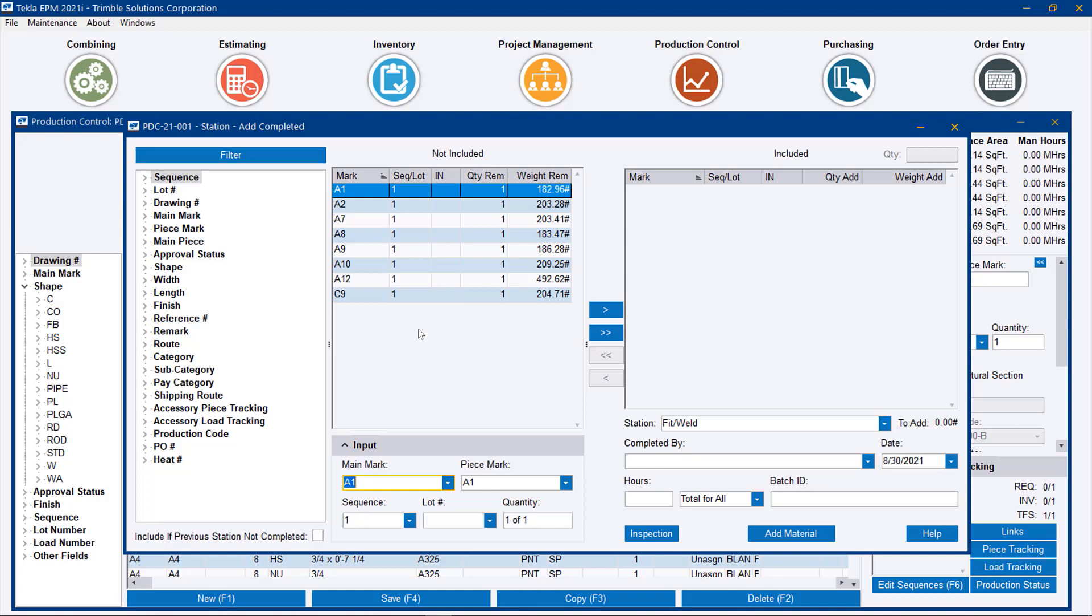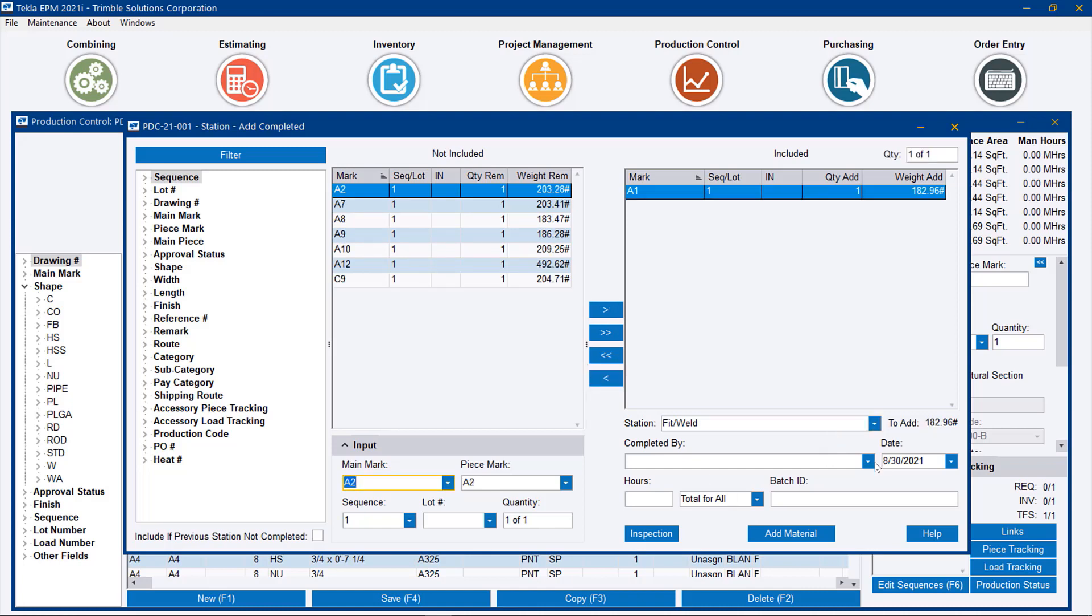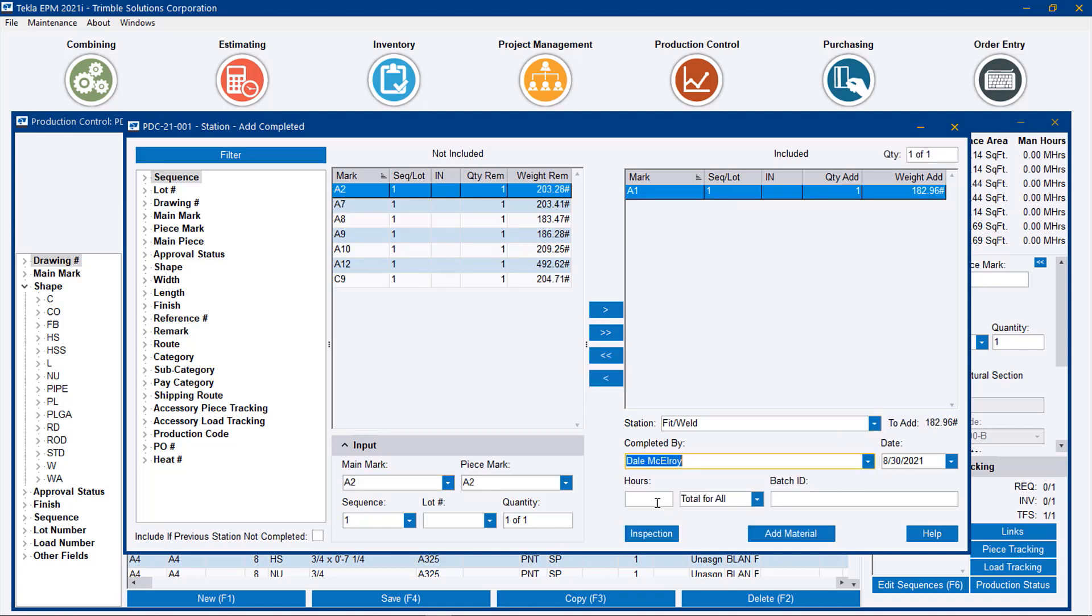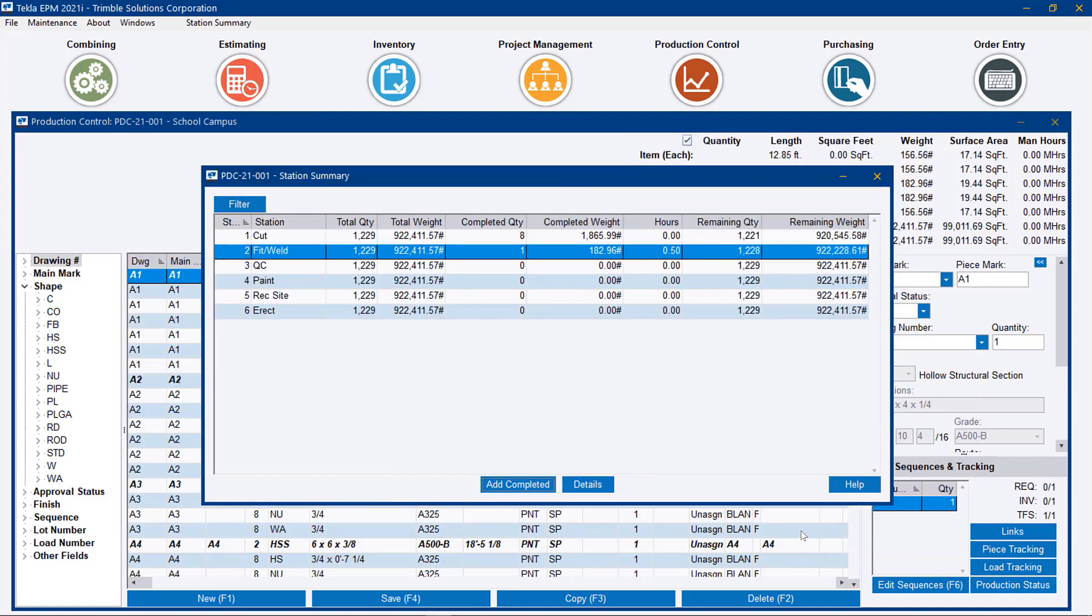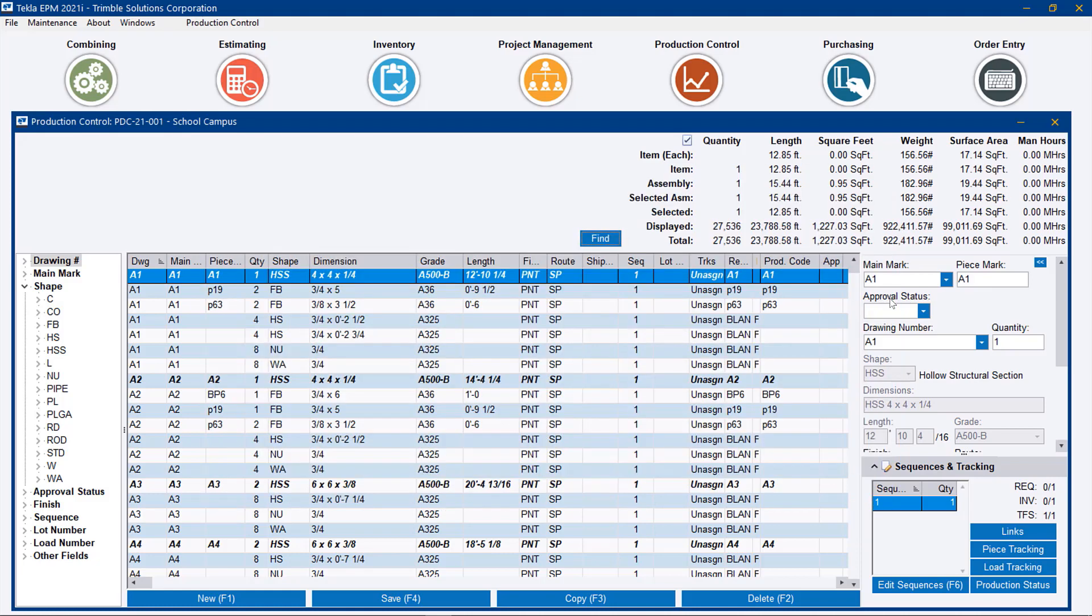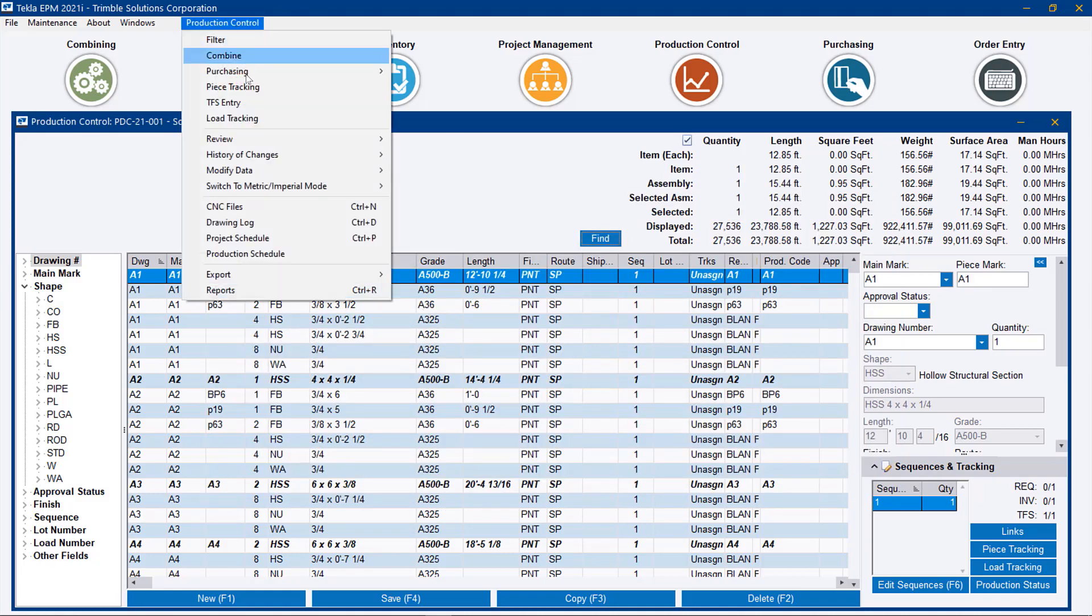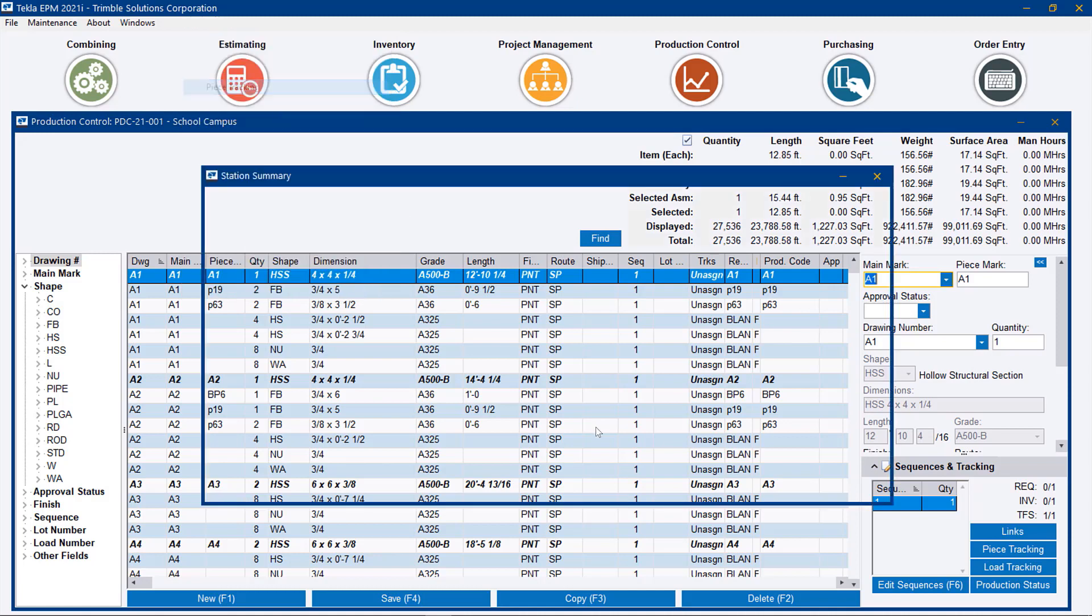This is a change from previous versions where you could see the entire list of assemblies available to be moved at any given station. So this ensures that consistency and traceability - we can only move pieces that have passed that previous cut station. In this case, I'm going to do one piece and say that it took .45 hours, and I'm going to add the material. Now we see that we've moved to the next station.